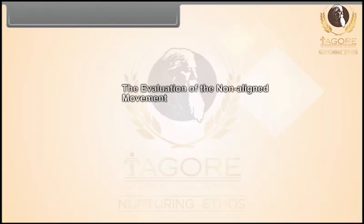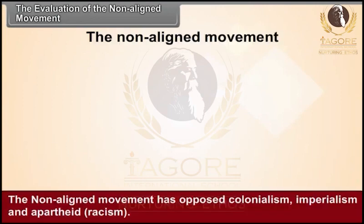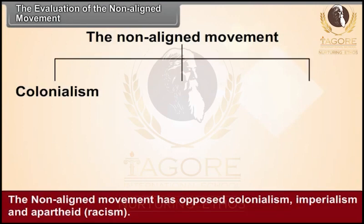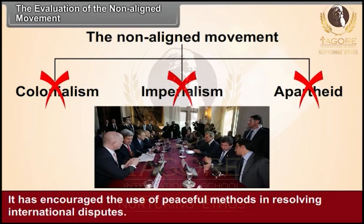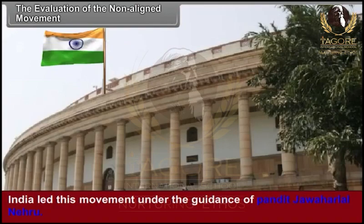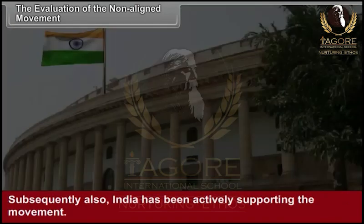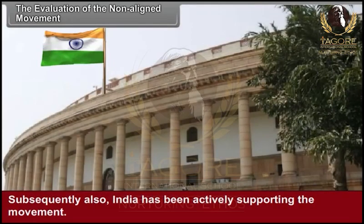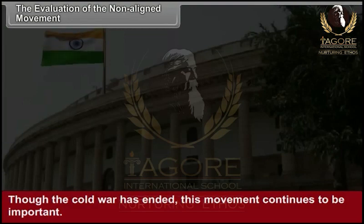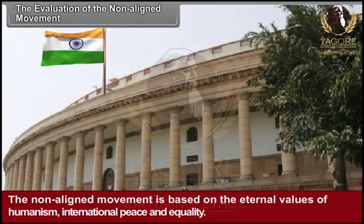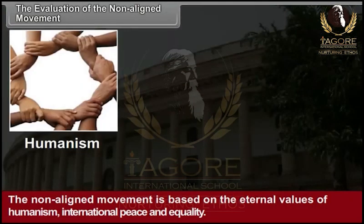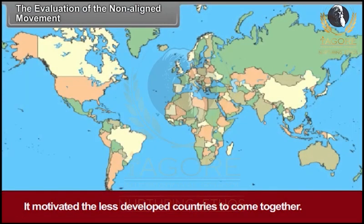The non-aligned movement has opposed colonialism, imperialism, apartheid and racism. It has encouraged the use of peaceful methods in resolving international disputes. India led this movement under the guidance of Pandit Jawaharlal Nehru, and subsequently India has been actively supporting the movement. Though the Cold War has ended, this movement continues to be important. The non-aligned movement is based on the eternal values of humanism, international peace and equality. It motivated the less developed countries to come together and gave them a new confidence to stand with dignity in international politics.